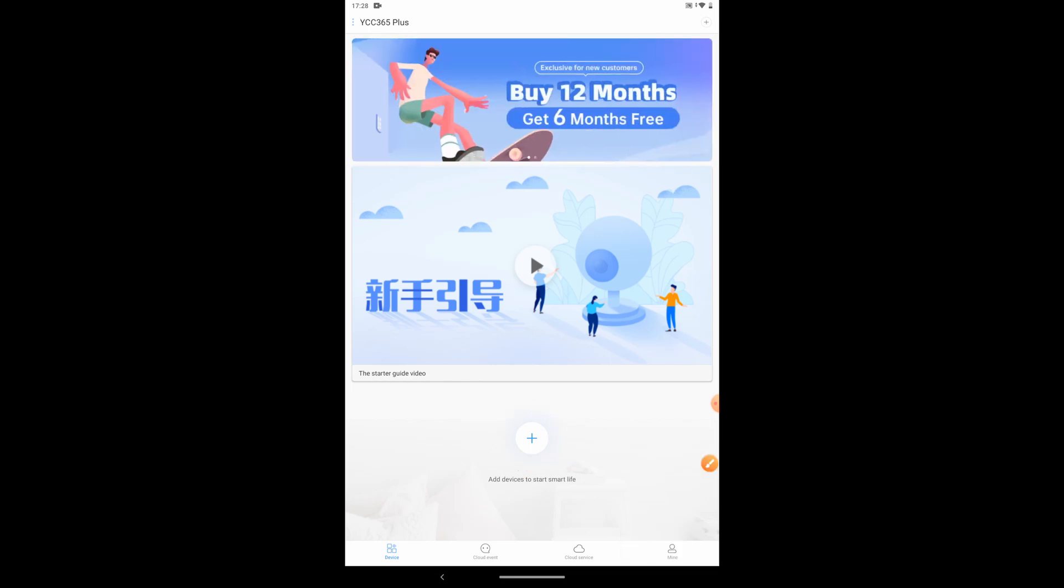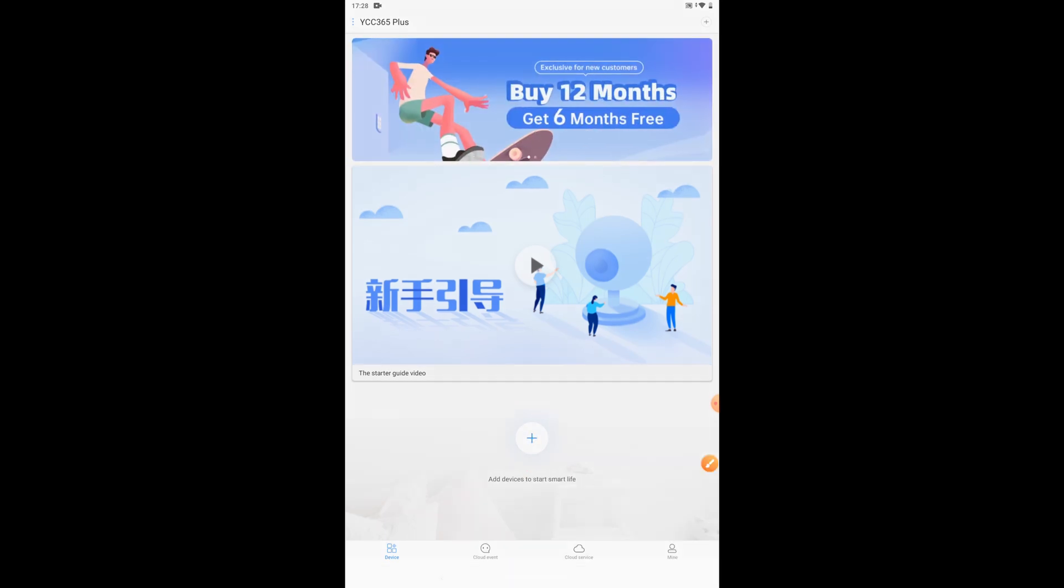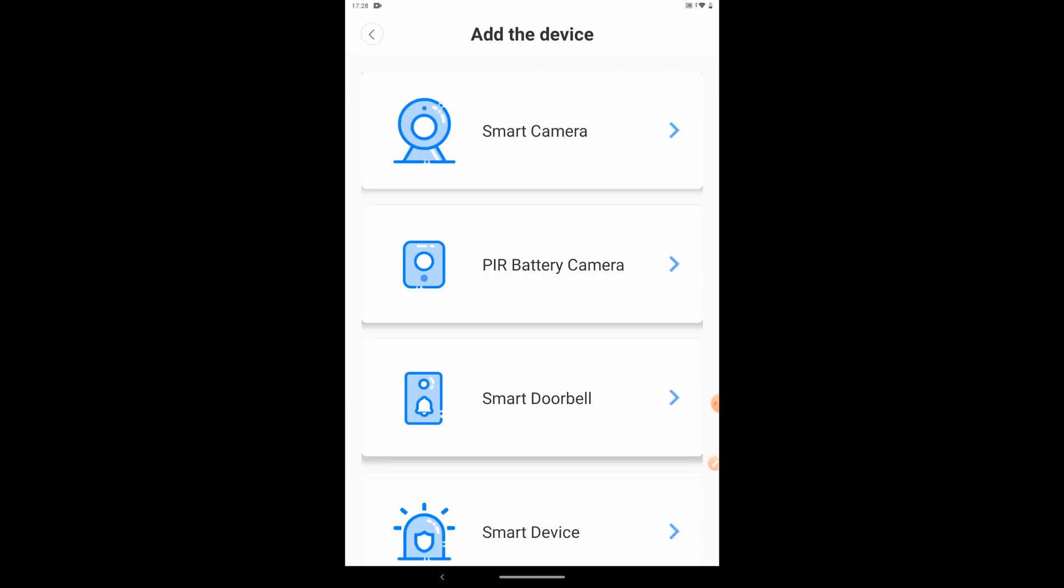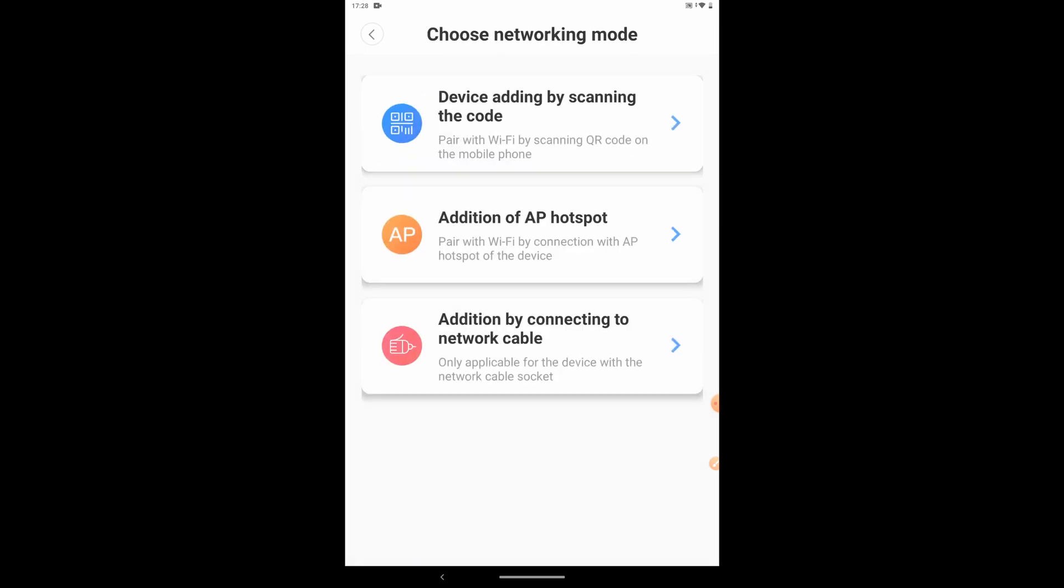Click Add Devices and select Smart Camera. Then click Addition of an AP Hotspot.